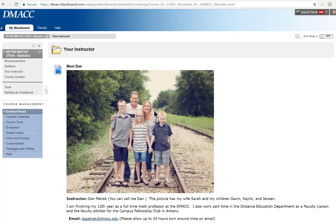This is my wife Sarah. I've been married for almost 22 years now. She's a part-time CPA at Walmart. Gavin — this picture is a few years old — he's actually a freshman, and Kalen is a 7th grader, and Jensen is a 4th grader. That's my family. I know many of you have other things besides statistics — jobs, family — and I totally understand that. I'm sympathetic when things come up, but please communicate if you're having problems or if you have other needs that come up in life.